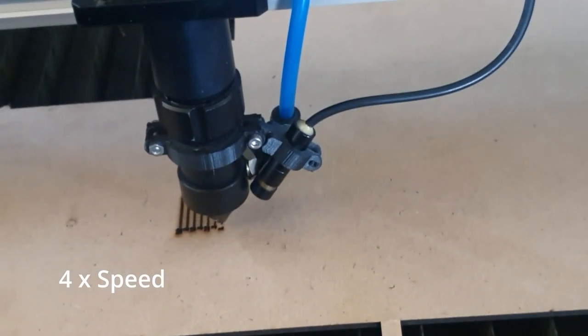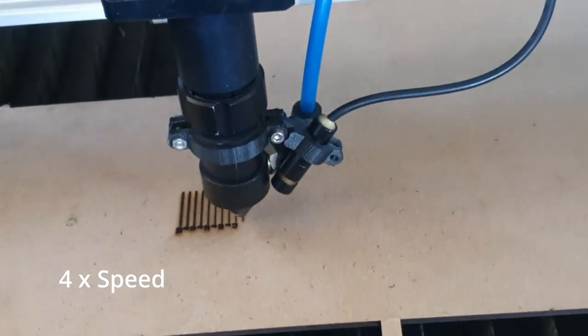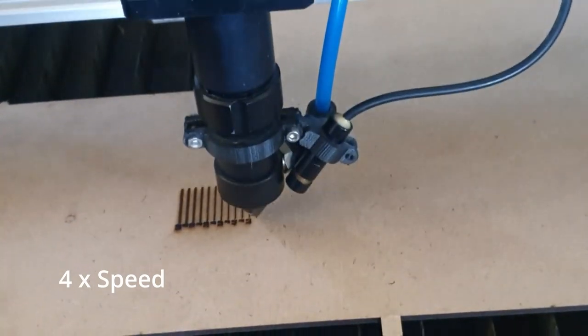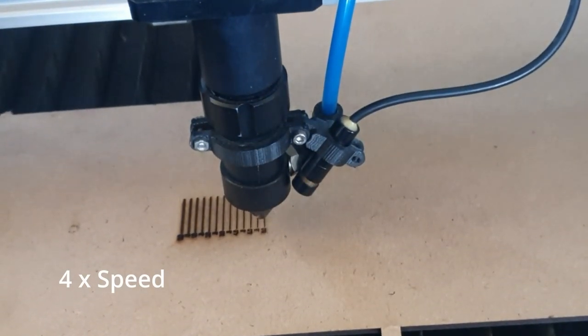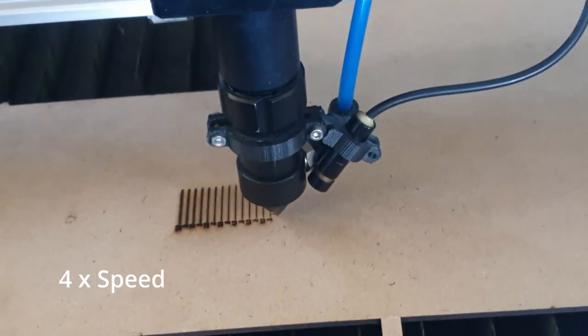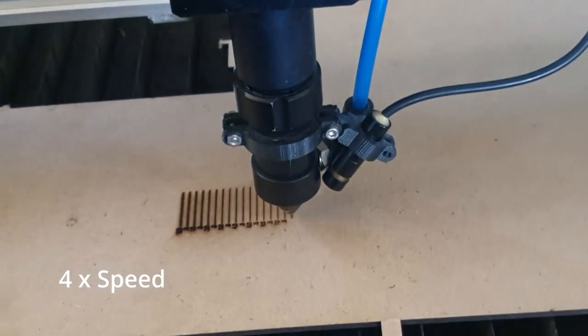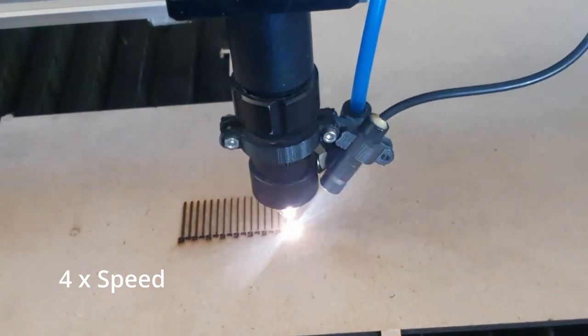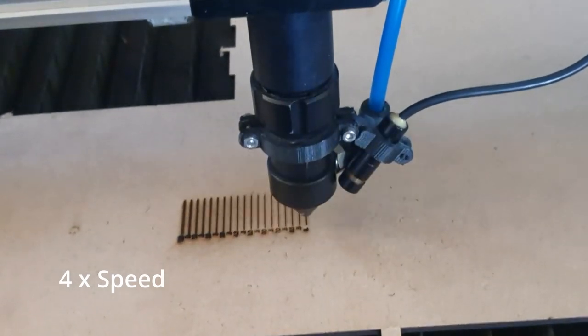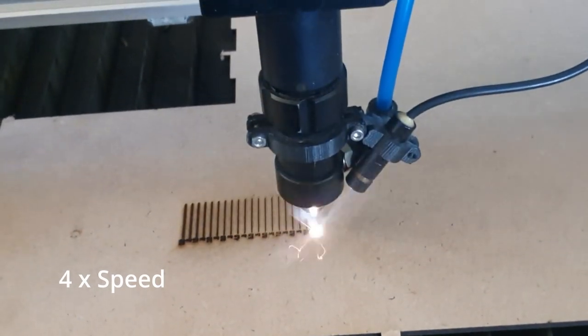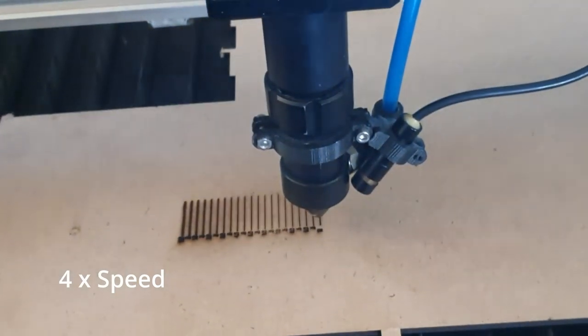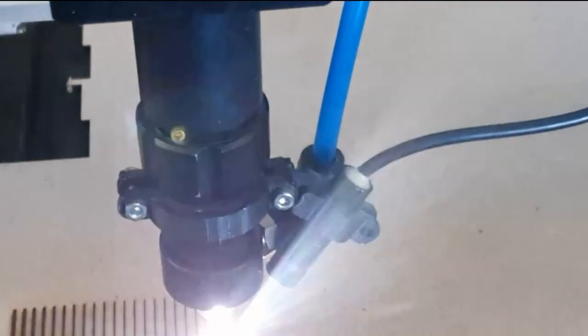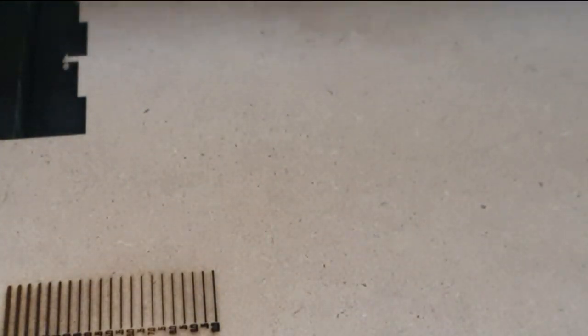What this is doing is it's varying the height of the laser head from the bed and then drawing a line and a number. And from that you'll be able to tell which is the best focus, the height. So when that finishes we can look at the results and see which is the best line, looking for the thinnest line.